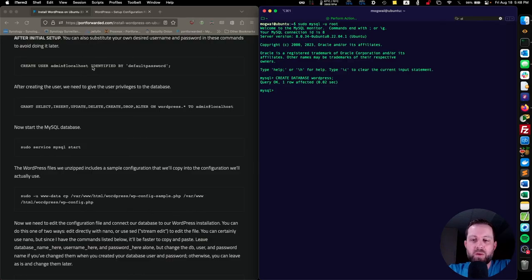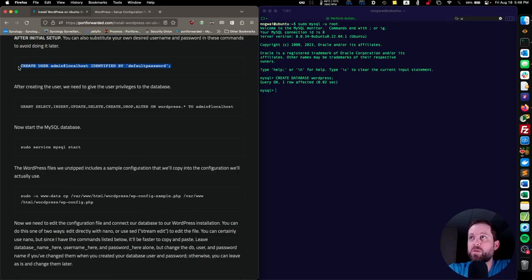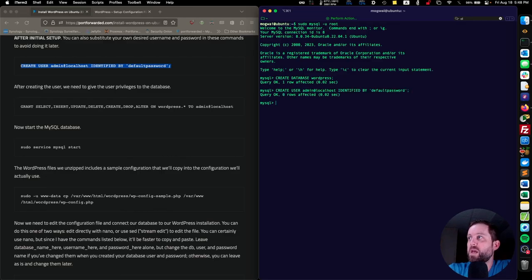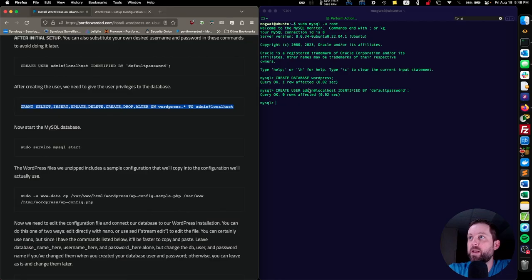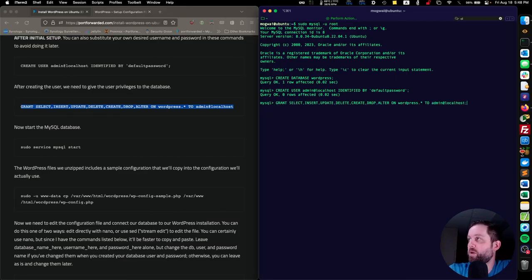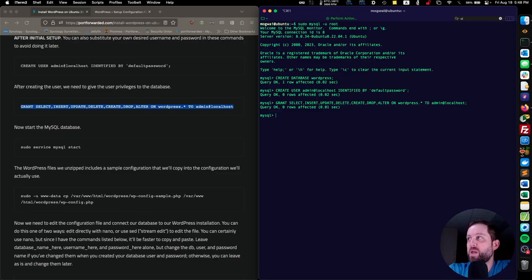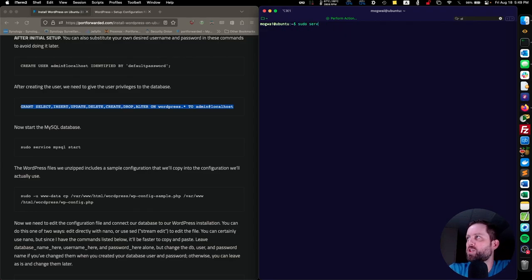Since this is just a tutorial, we're going to leave the user as admin and the password as default password. Now we need to grant the user admin all privileges on our WordPress database — that's SELECT, INSERT, UPDATE, DELETE, CREATE, DROP, and ALTER on the WordPress database for the user admin. One thing I forgot: we should also flush the privileges with FLUSH PRIVILEGES; and then exit. Back in the main terminal, we can start the MySQL service with sudo service mysql start.